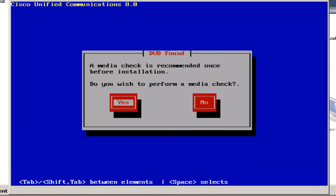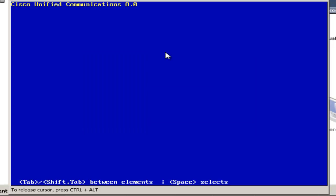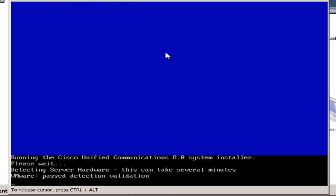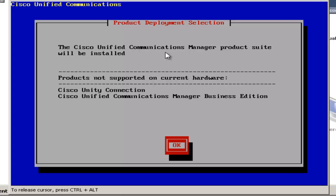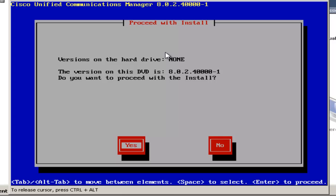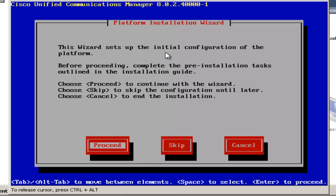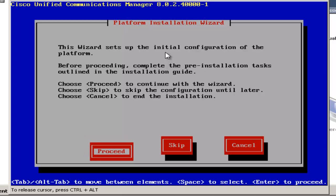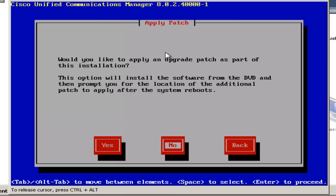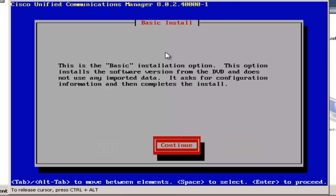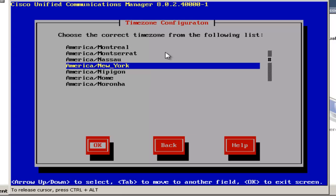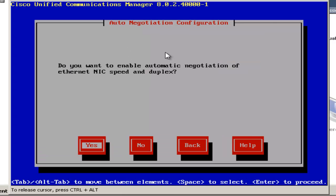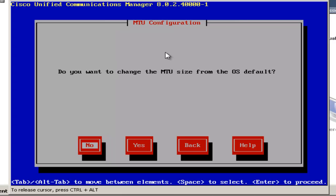I'll choose no to not perform a media check. And now I'll go through and do a few more checks. We'll click OK to acknowledge. I'll click yes to proceed with the install. I'll choose proceed. I'll choose no on applying an upgrade patch. And then I'll continue with the installation. Time zone, I'll choose New York. I want auto negotiation, so I'll choose yes. And I'll leave the MTU size as default.